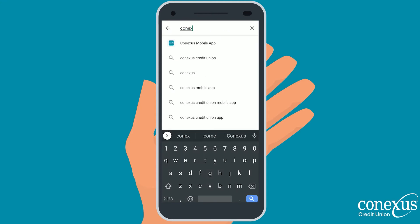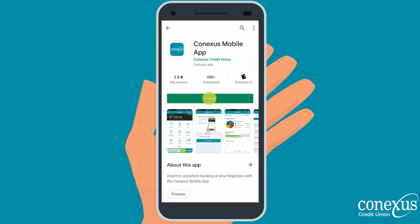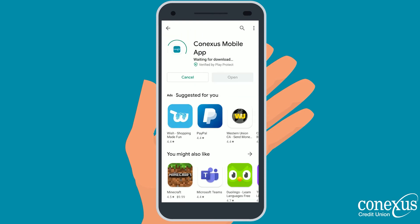Select the correct app with the branded Connexus logo. Install the app by clicking the green Install button.